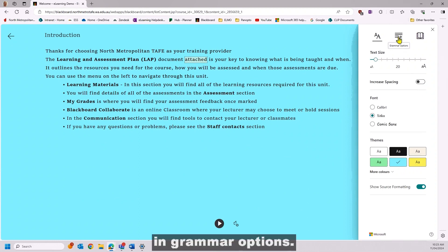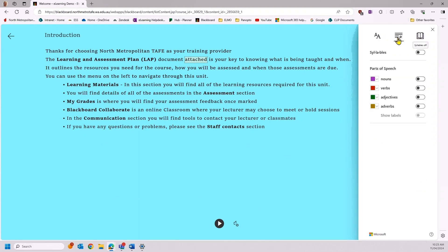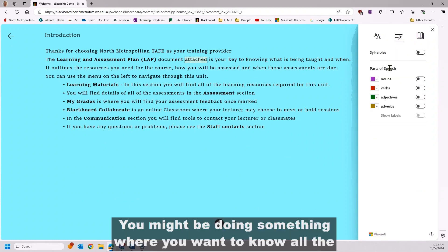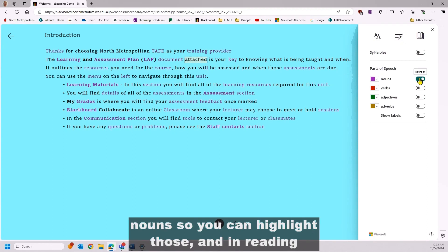In grammar options, you might be doing something where you want to know all the nouns, so you can highlight those.